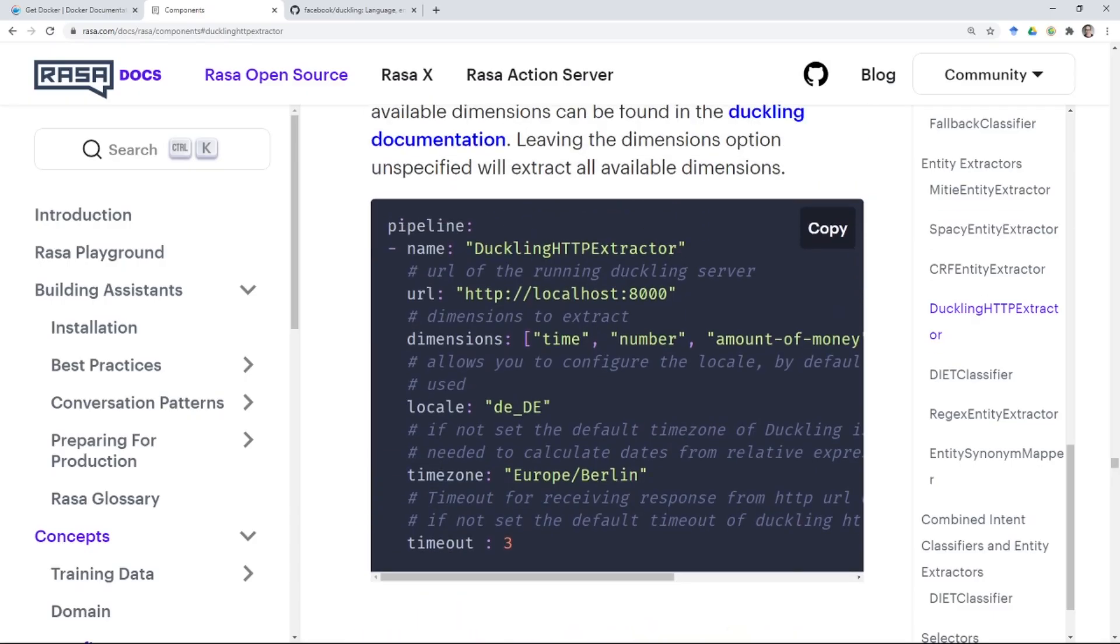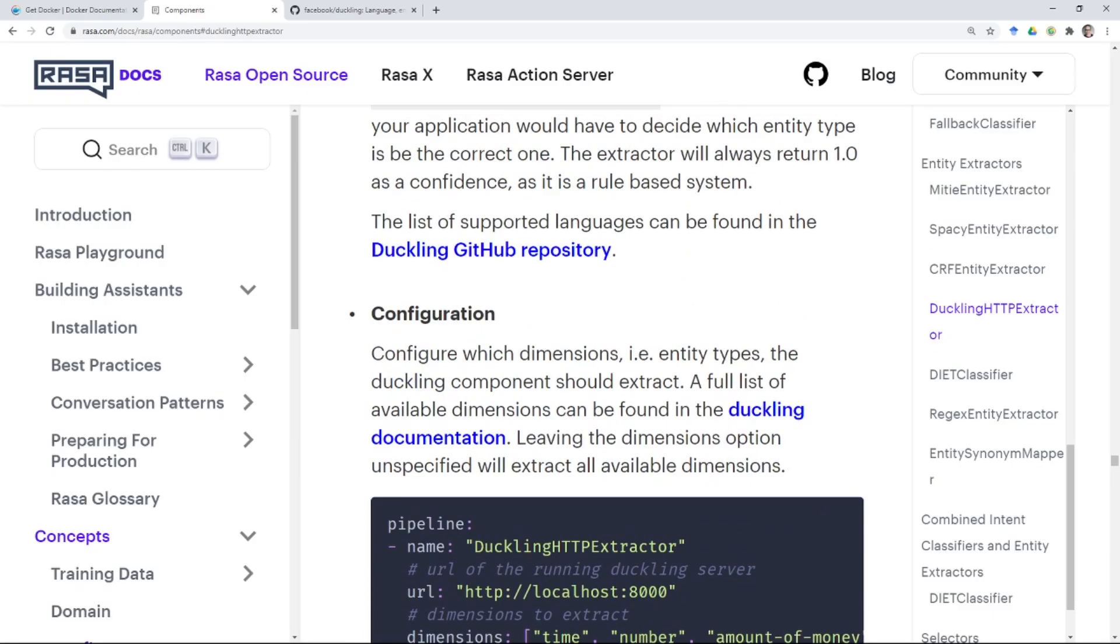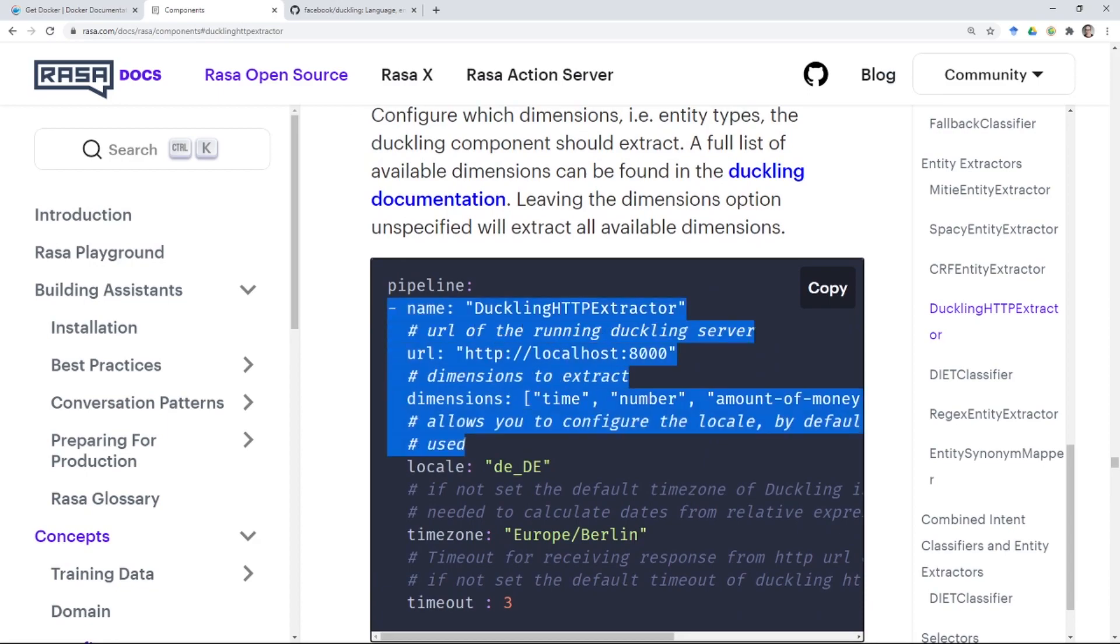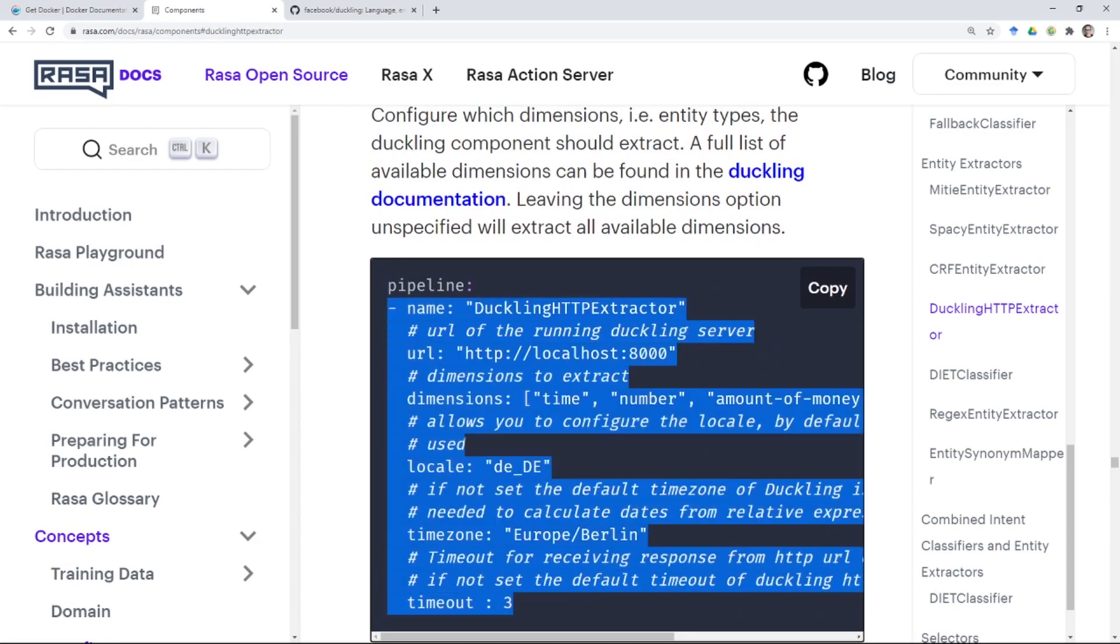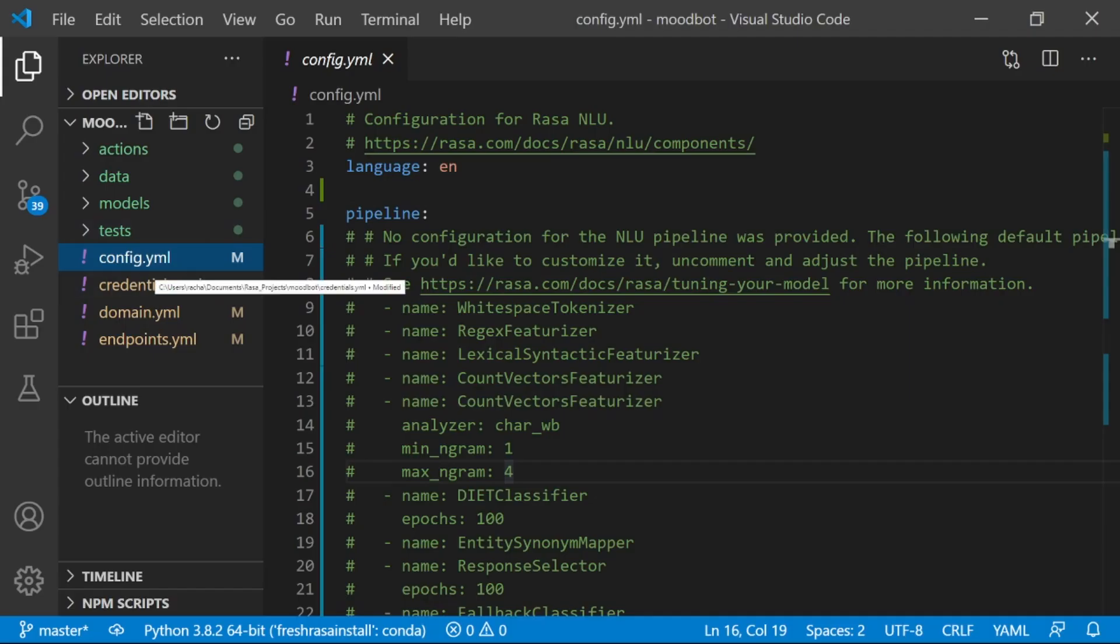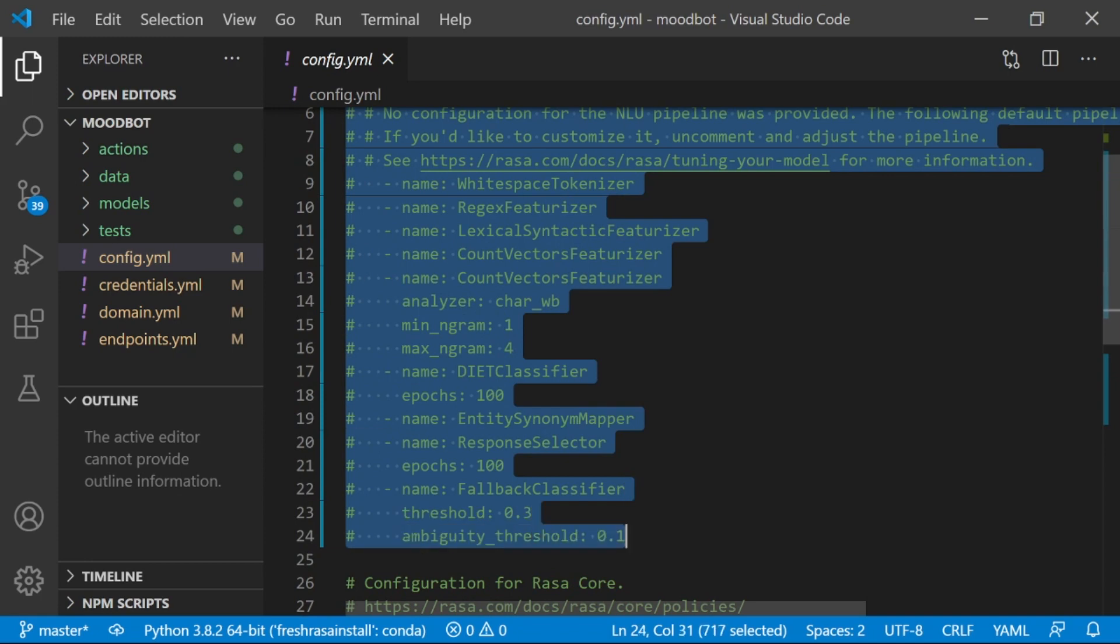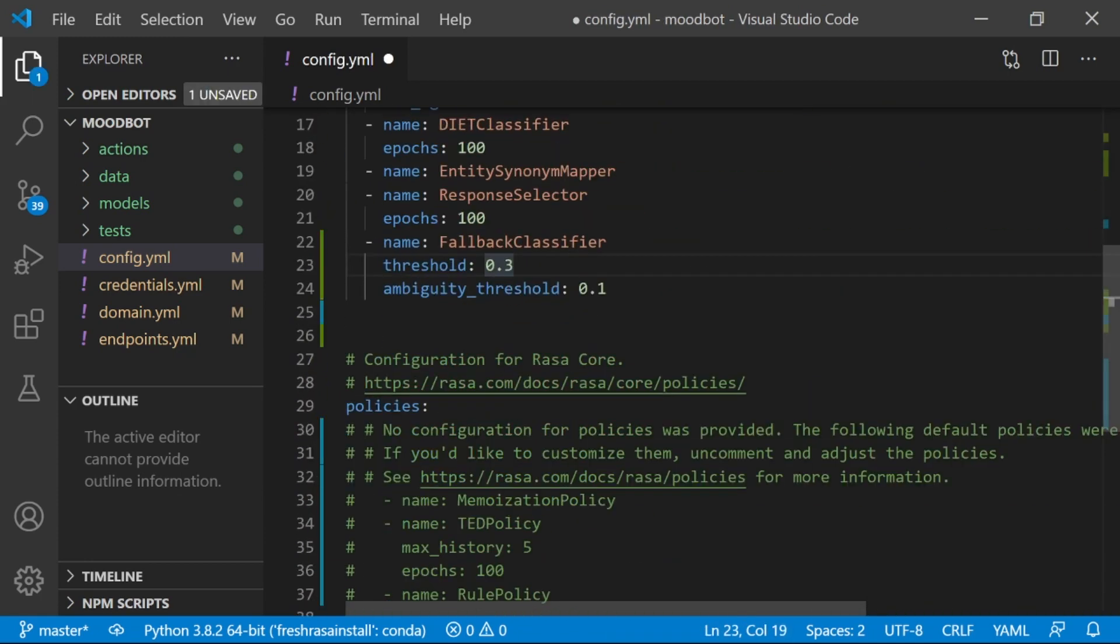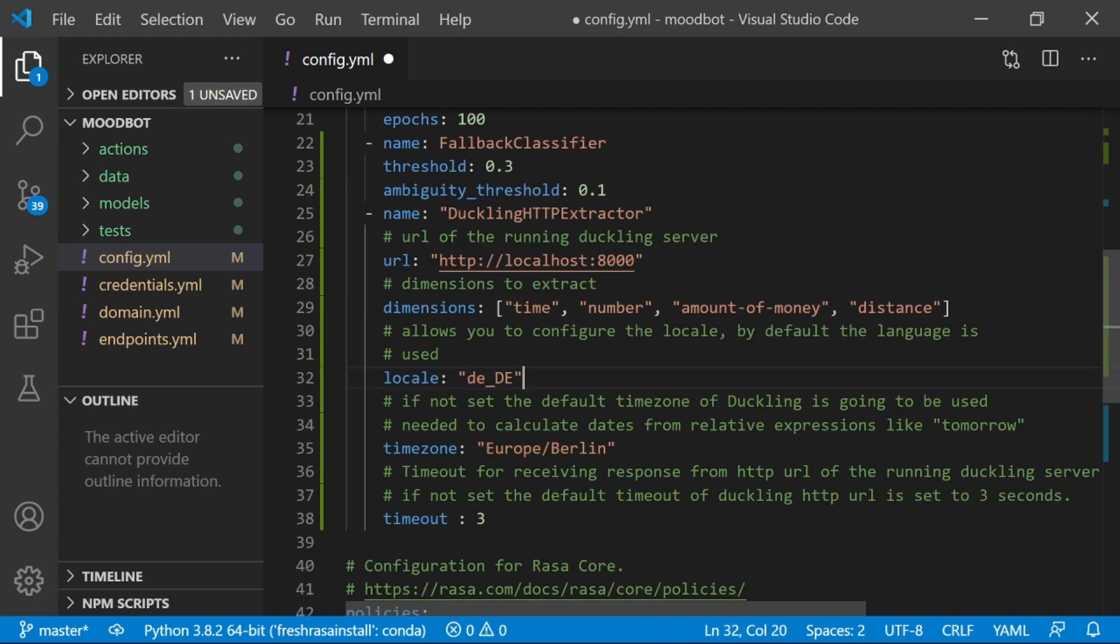The first thing we want to do is add Duckling to our config file. So I'm going to copy this example right here from the doc and then open up the config.yaml file in my assistant. I'm actually going to uncomment. Now that we've uncommented our pipeline, I'm going to pop Duckling in here at the end.